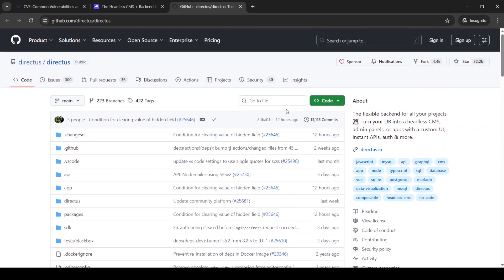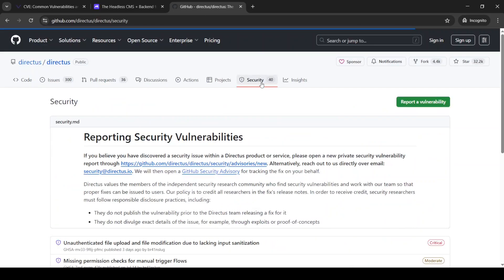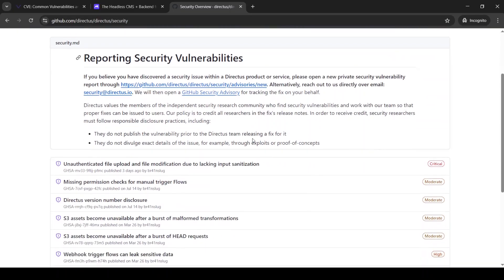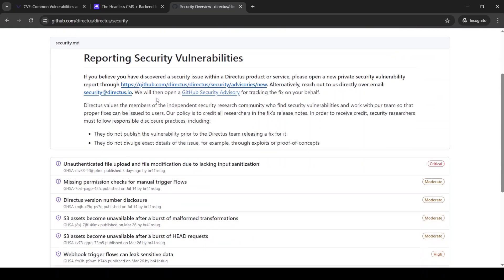Now, after this, I really love to see the security policy of the company, and the good news is that Directus has a security policy because many other products don't really have it. They say here that if you find a bug or a vulnerability, just report to this address.